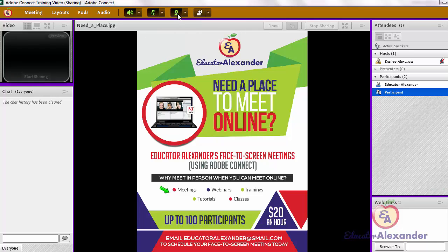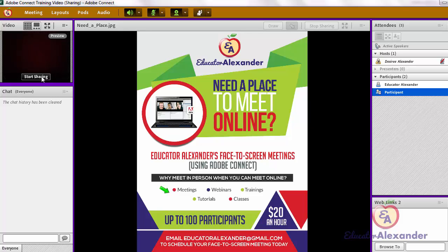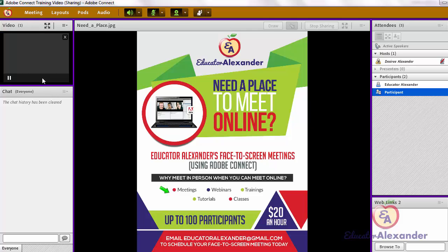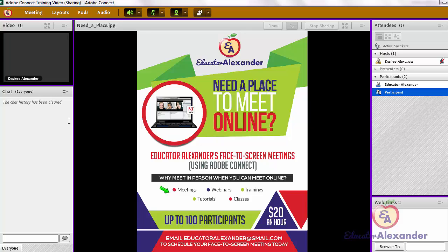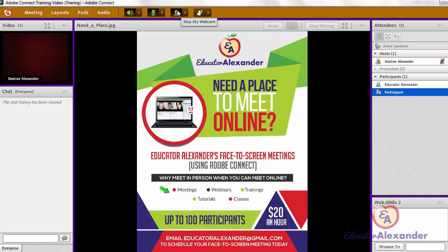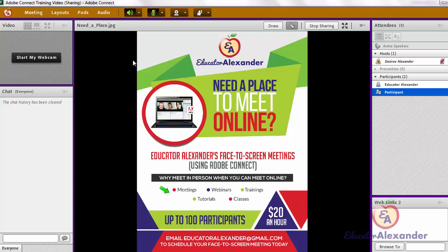To start my webcam, I'm going to click it to make sure it is green. I'm not sharing my picture right now, so that's why you see that. Then I have to click 'Start Sharing' — once I click that, everyone can see my webcam. If I want to pause it because I need to exit or do something else, I can click 'Pause.' When I'm ready to start again, I click 'Play.' If I want to turn off my webcam, I simply click it to make sure it's white.